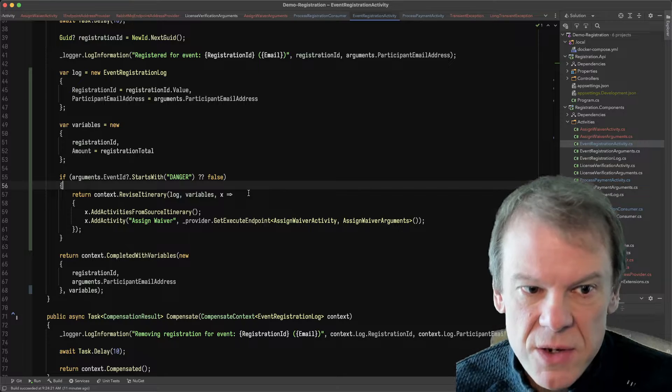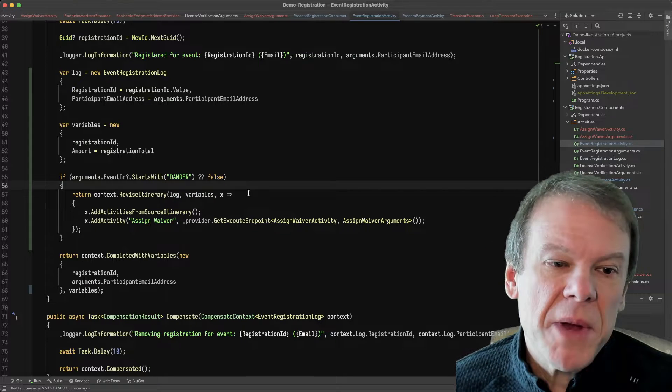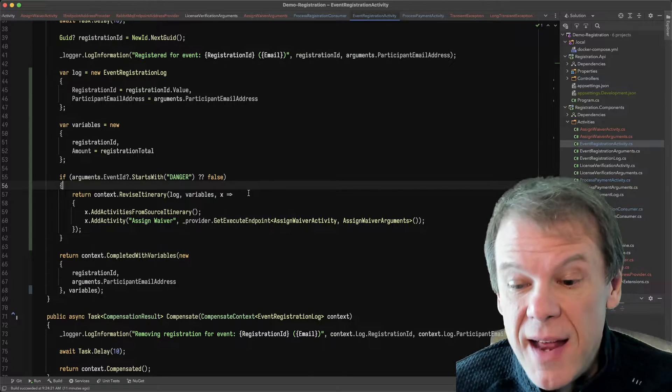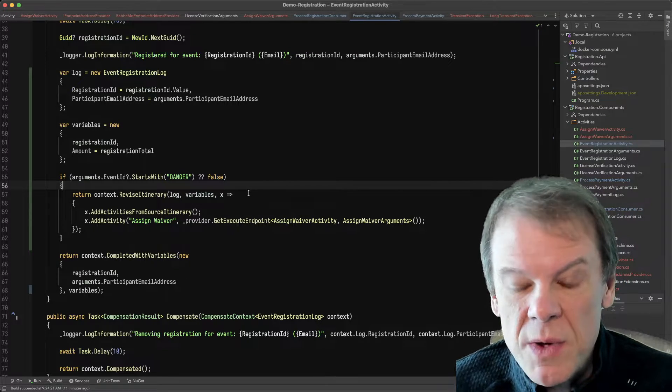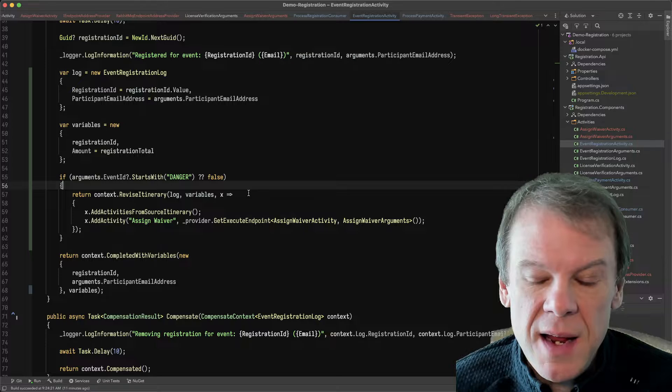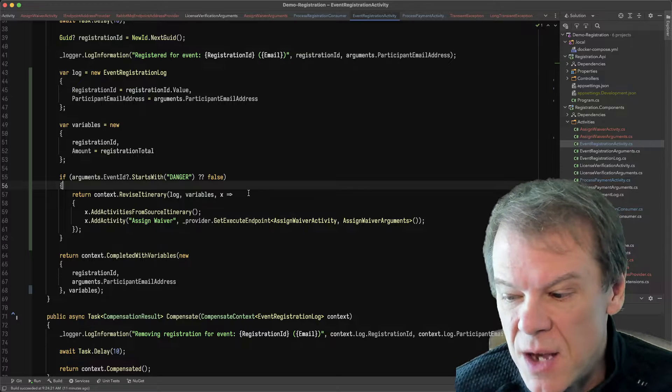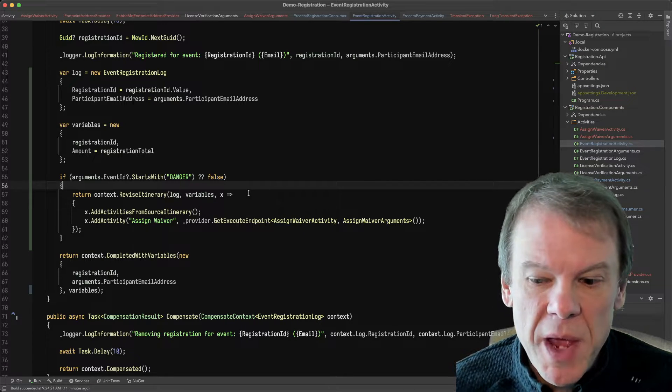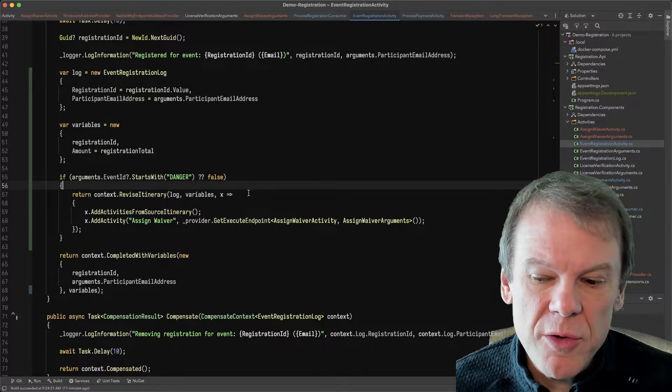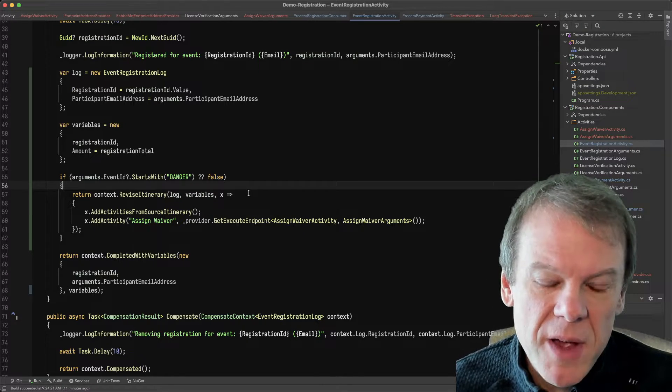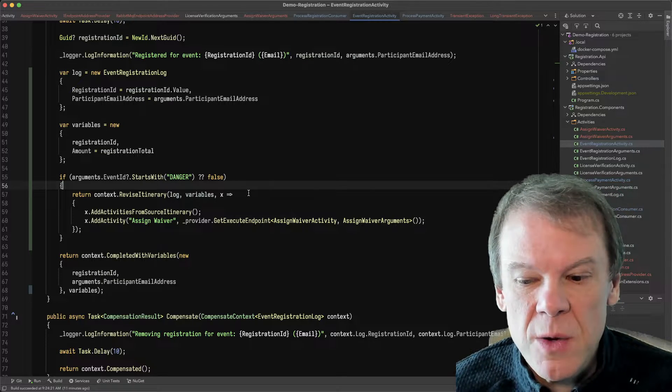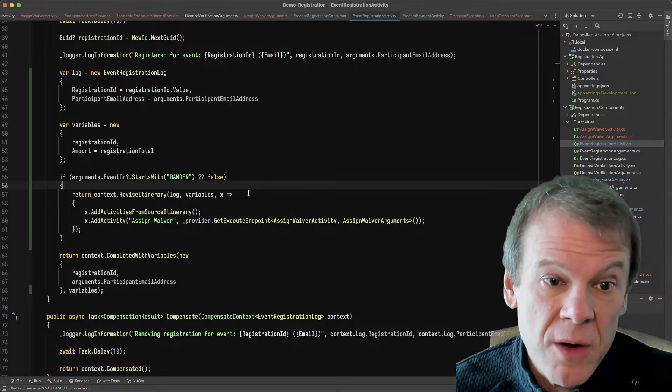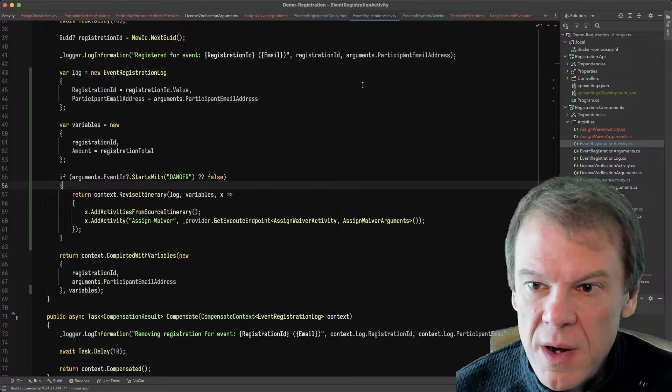I'll manage that externally, but I need to add that activity to the routing slip. And in this case, I want it to happen after the payment has been approved because if the payment fails, I don't want them to sign a waiver for an event they aren't registered for.